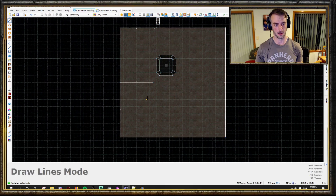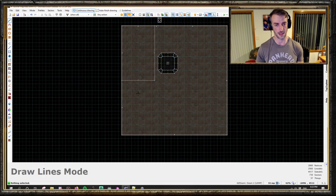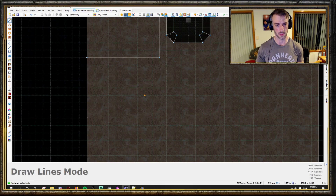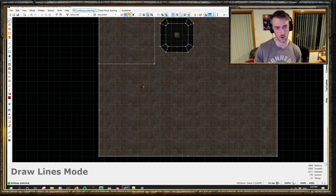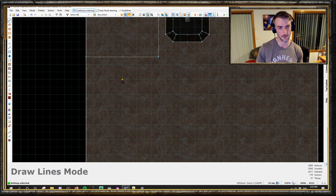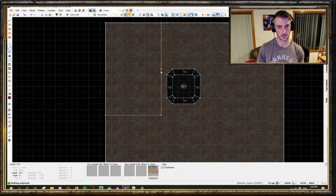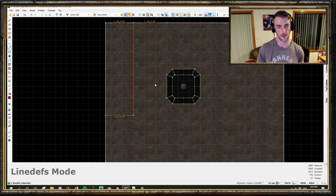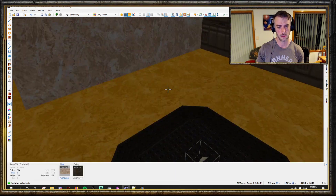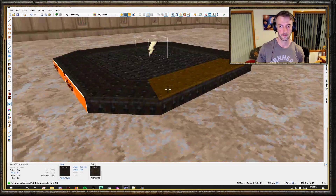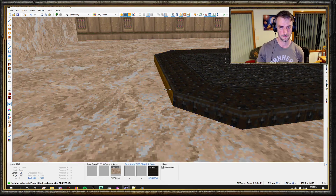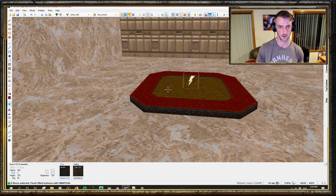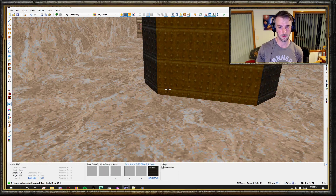Let's set up something a little bit more tricky. We are going to set up a 3D floor controlled elevator. We'll edit what we've already made - we'll bring this up a touch and create a little bit of a pit around the lift.